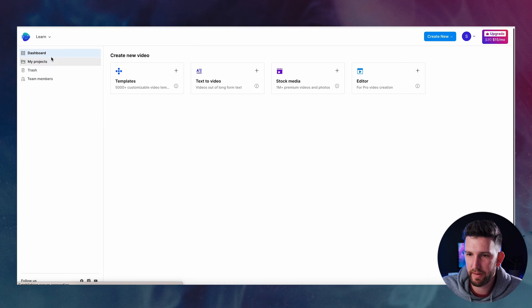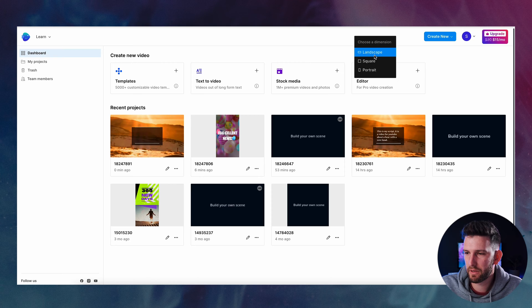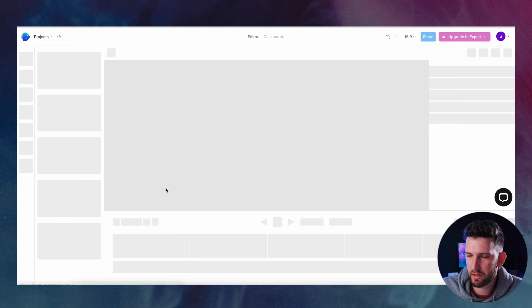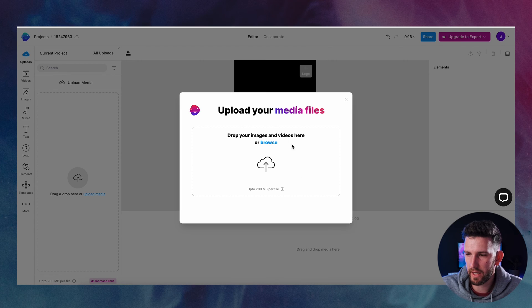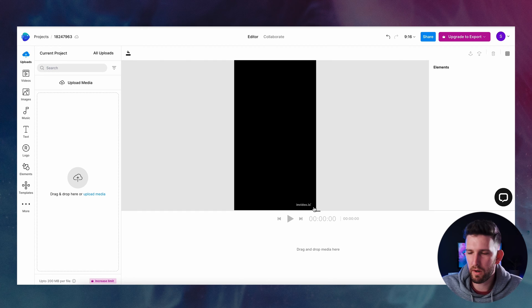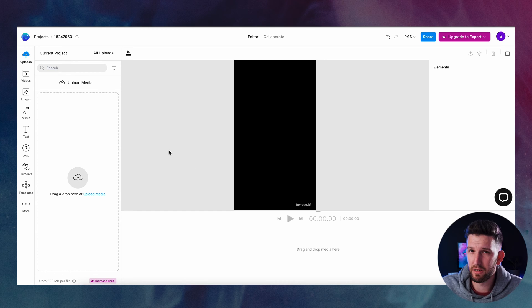I'm going to jump out of this, go back to the dashboard, and click on the editor. It asks what you want to create: landscape, square, or portrait. Let's do portrait to be a little different. You're asked if you want to upload some media files — I'm going to use their free library for now. Unfortunately it does come with a watermark on all exported videos. However, if you upgrade you can remove that, which I would highly recommend.